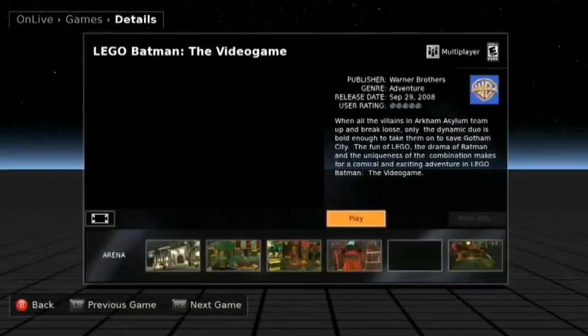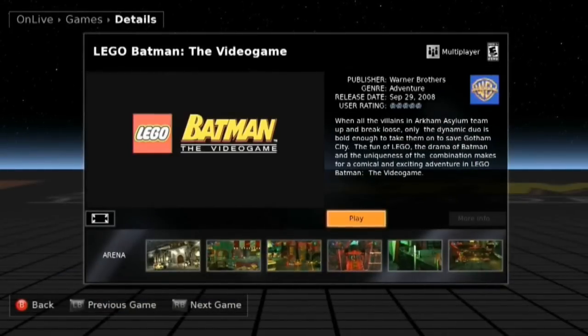OnLive offers up to 720p60, which would be 1280 by 720 at 60 frames a second, and down to standard definition TV resolution, which would be the same resolution as a Wii.